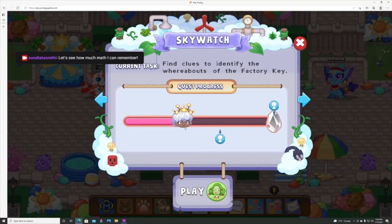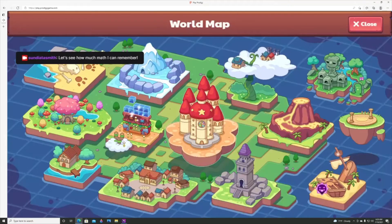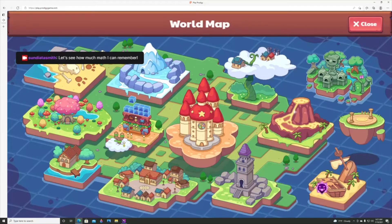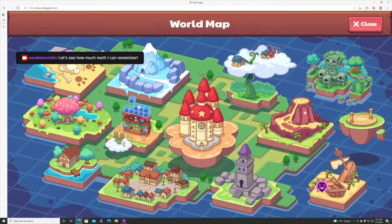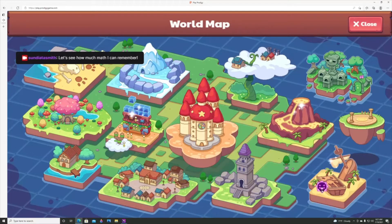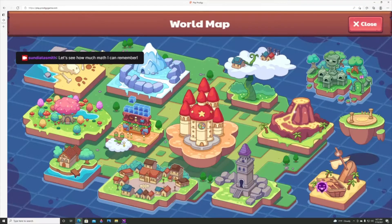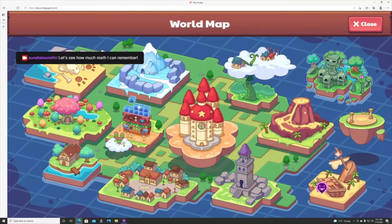When a student makes an account, as they work through math problems, the game gives them a variety of problems from first grade up to eighth. As they get them right or wrong, the game calculates where that student needs to be placed. Once it figures out the appropriate grade level, it will give them math questions within about a one to two grade range, focusing on that core area.